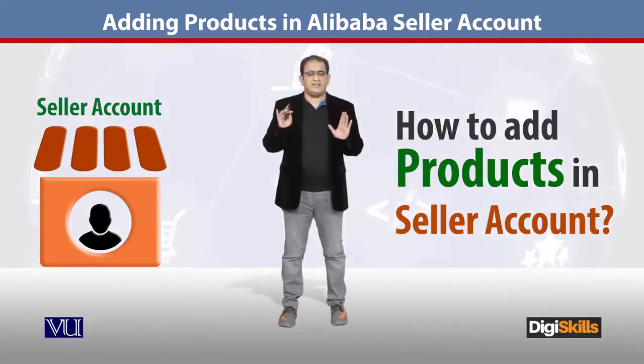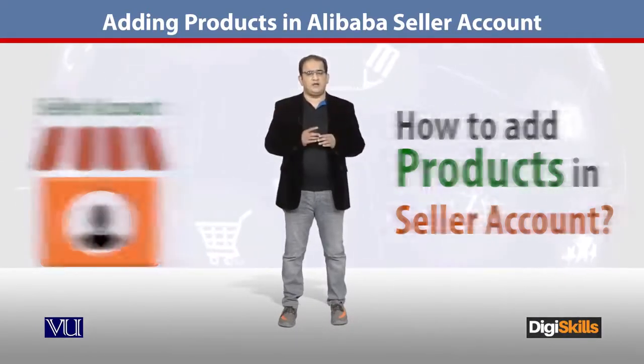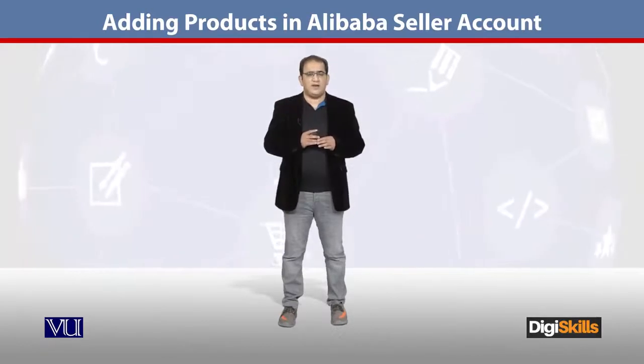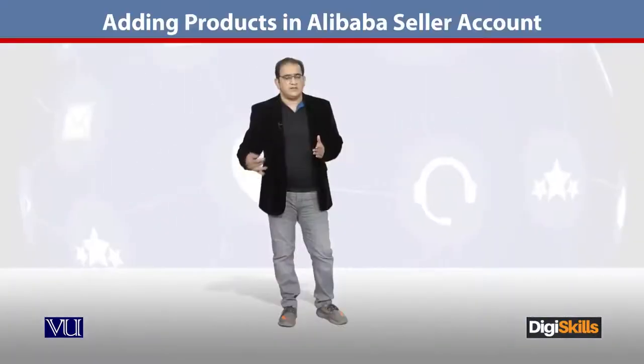But here you have to understand that on Alibaba's B2B portal, there is no direct way to add products live. It requires proper approval because the competition is very tough and they are very strict on quality. So whatever product you submit to be added into your account goes through a proper approval process. Once your product is approved, then a potential buyer can contact you.